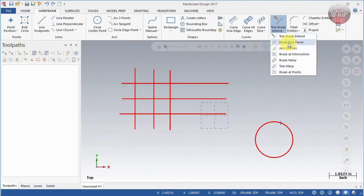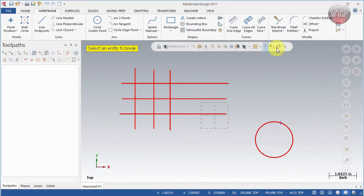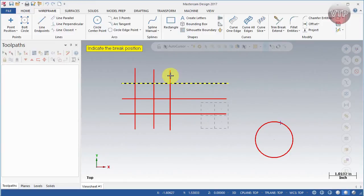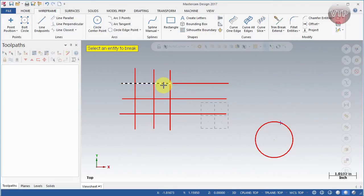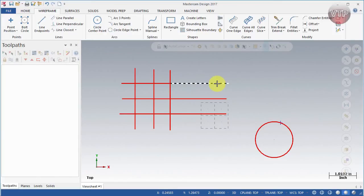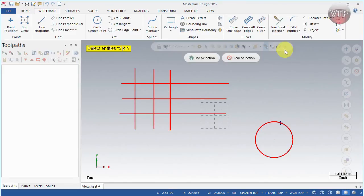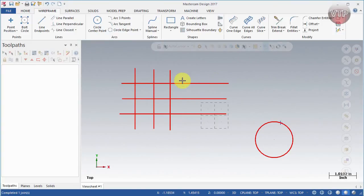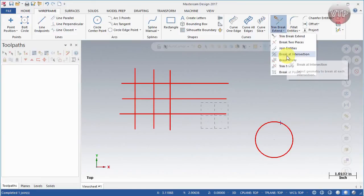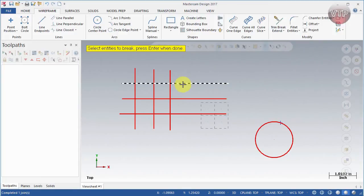Under the sub-options there is break two pieces. Select this one and this one and it will break them into two pieces — there's one and there's two. I'll leave this here to show you how to join them back together. To do that, come over to join entities, select your first one, select your second one, then select end selection, and now they are one piece again.